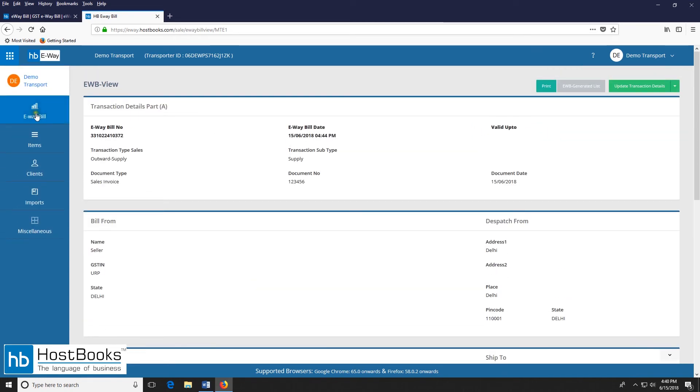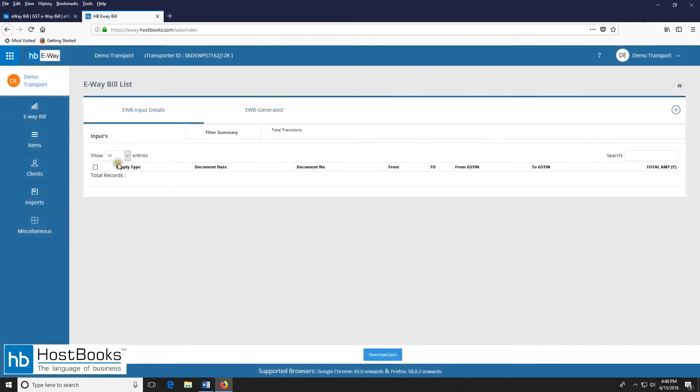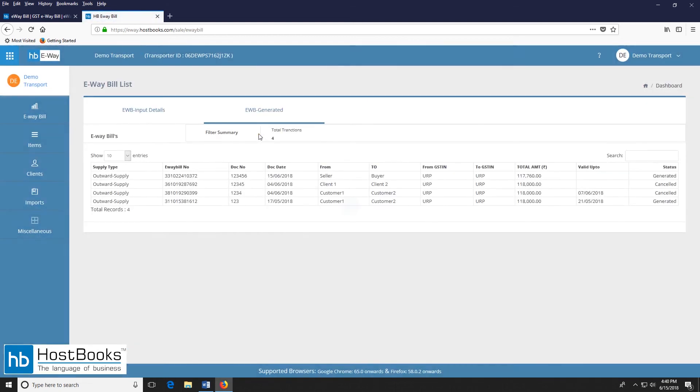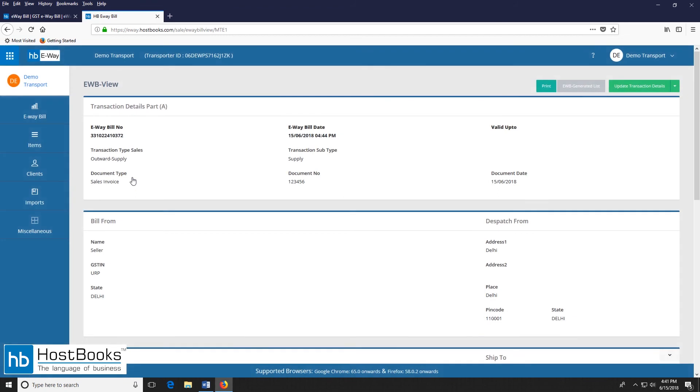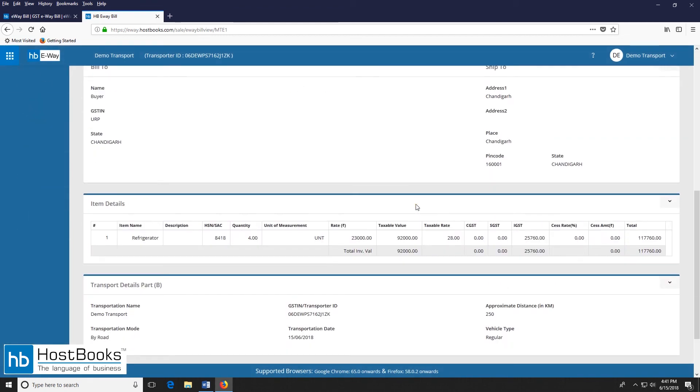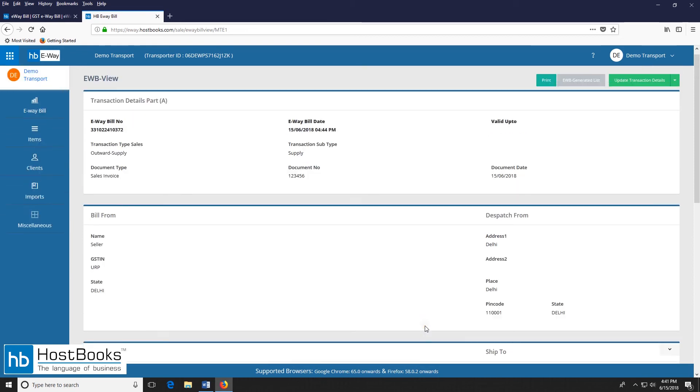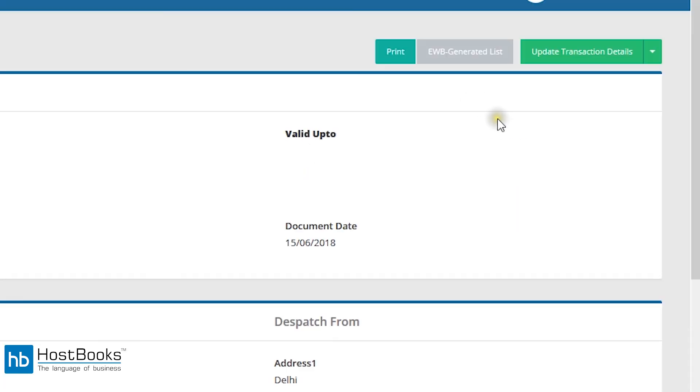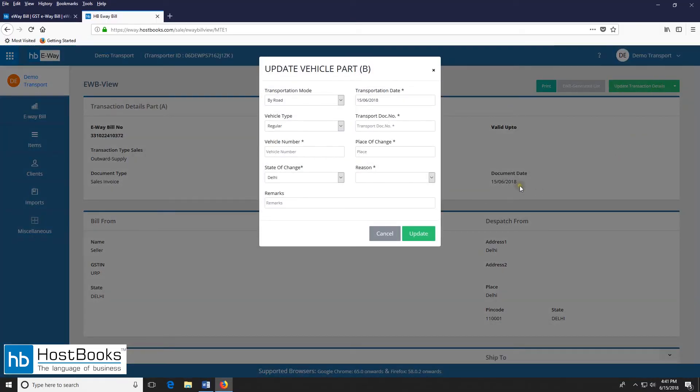So now let's go to the e-way bill section. Click on e-way bill generated. Now let's open the e-way bill you just generated. So now we will update the part B e-way bill. Click on update transaction details.